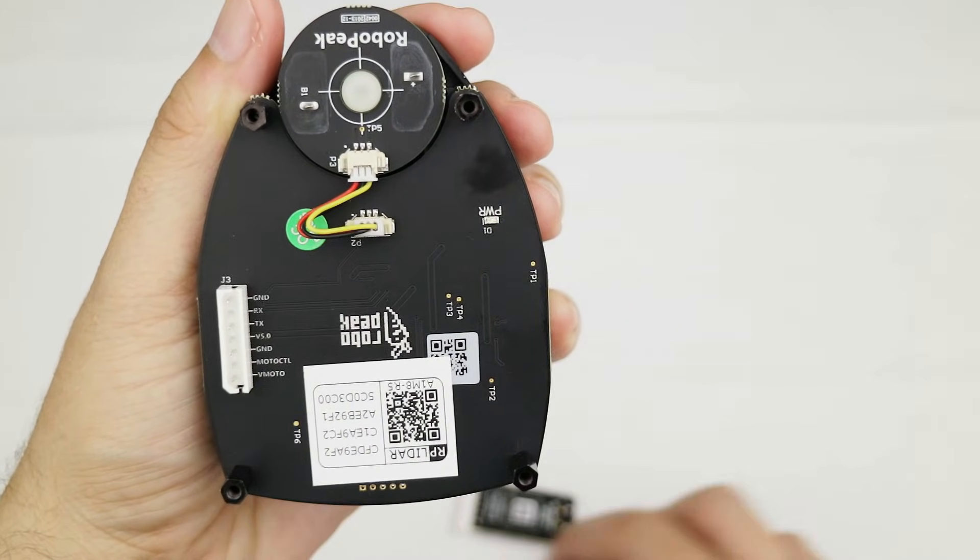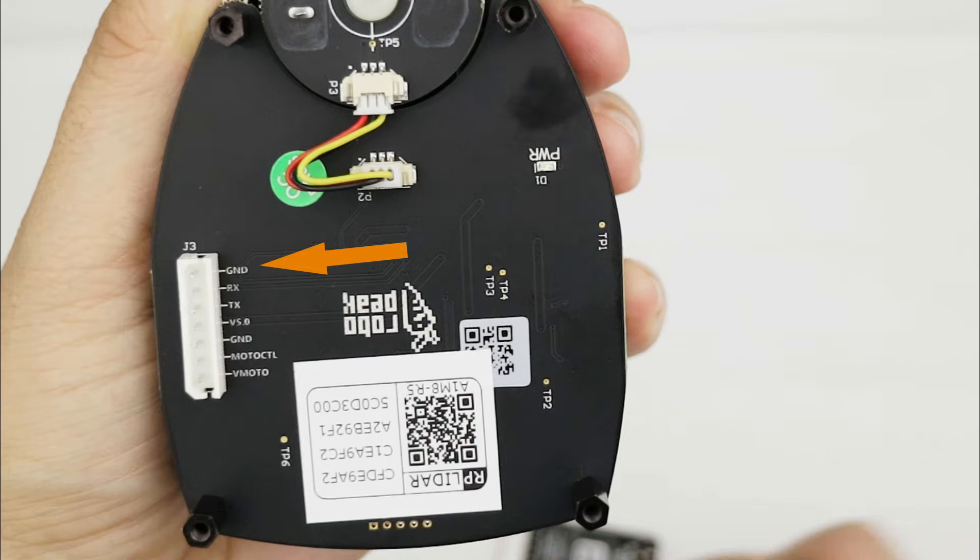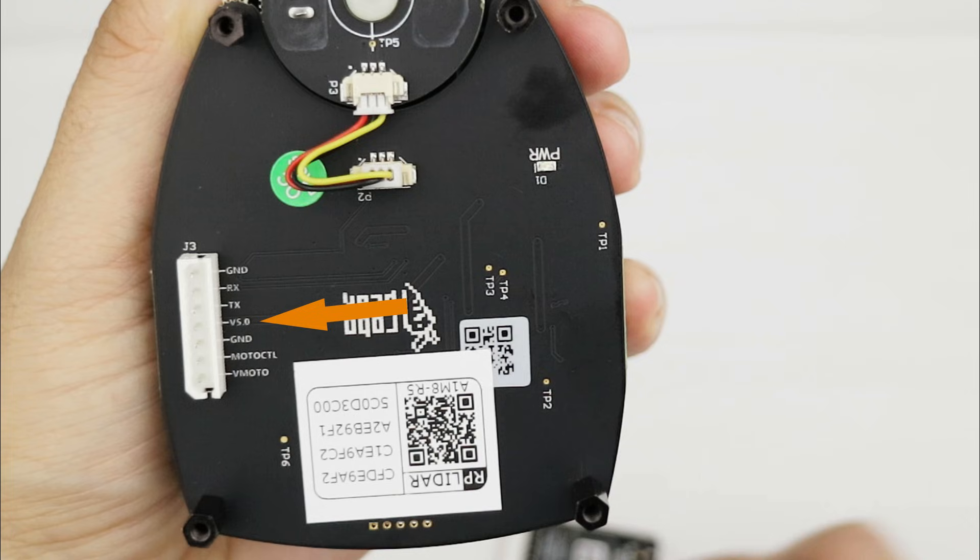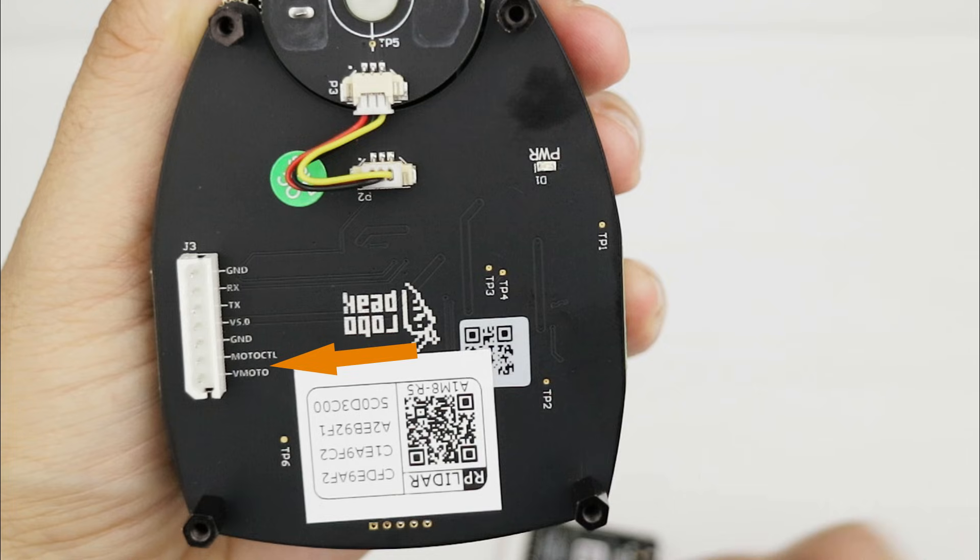If we take a look at the connector we have the ground for the scanner core, serial RX and TX, 5V for powering up the logic, then ground for the motor, the analog control for the motor speed and the power supply for the motor from 5 to 9V that can come from a different source for reducing the noise.